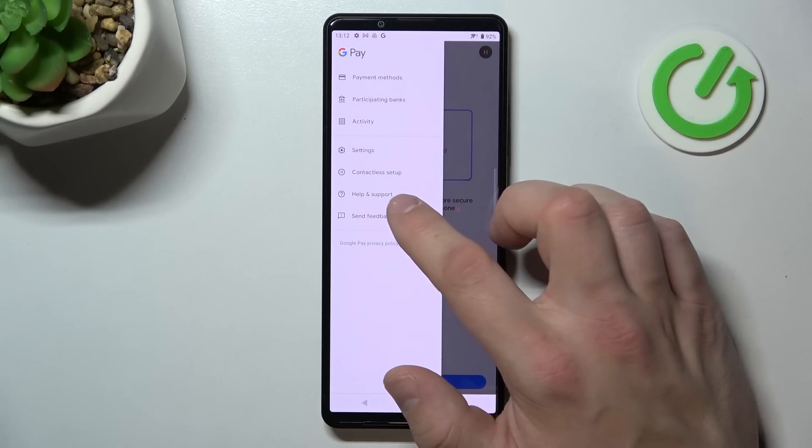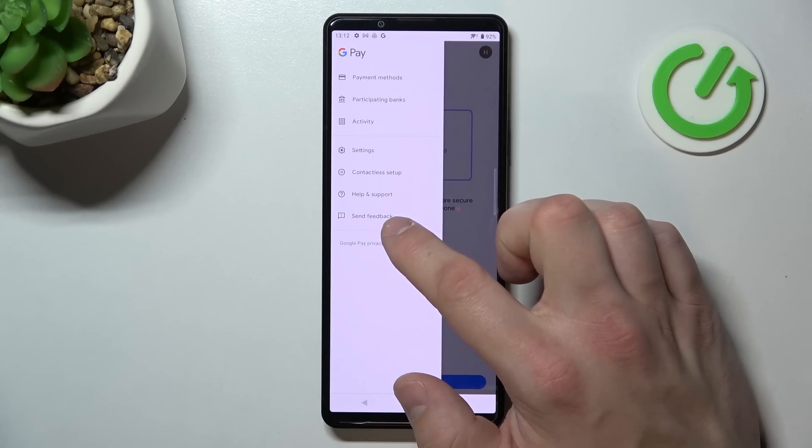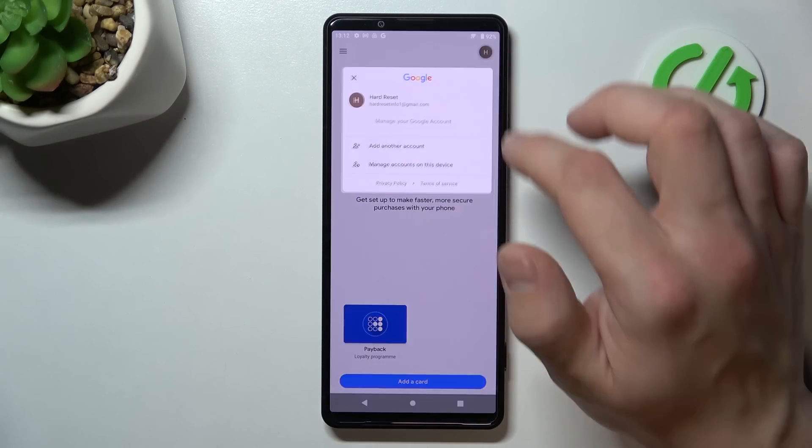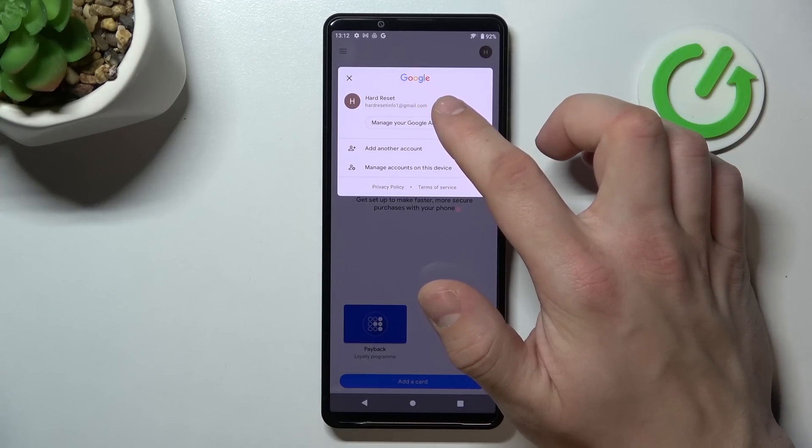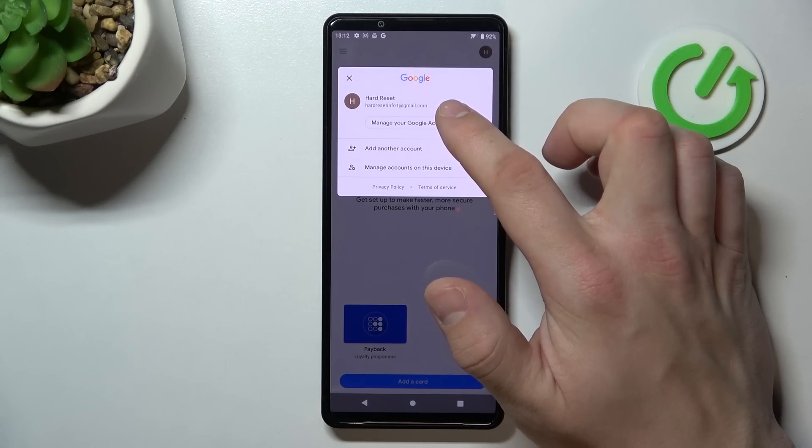Then we've got help and support, send feedback, and in the end, access to our Google account.